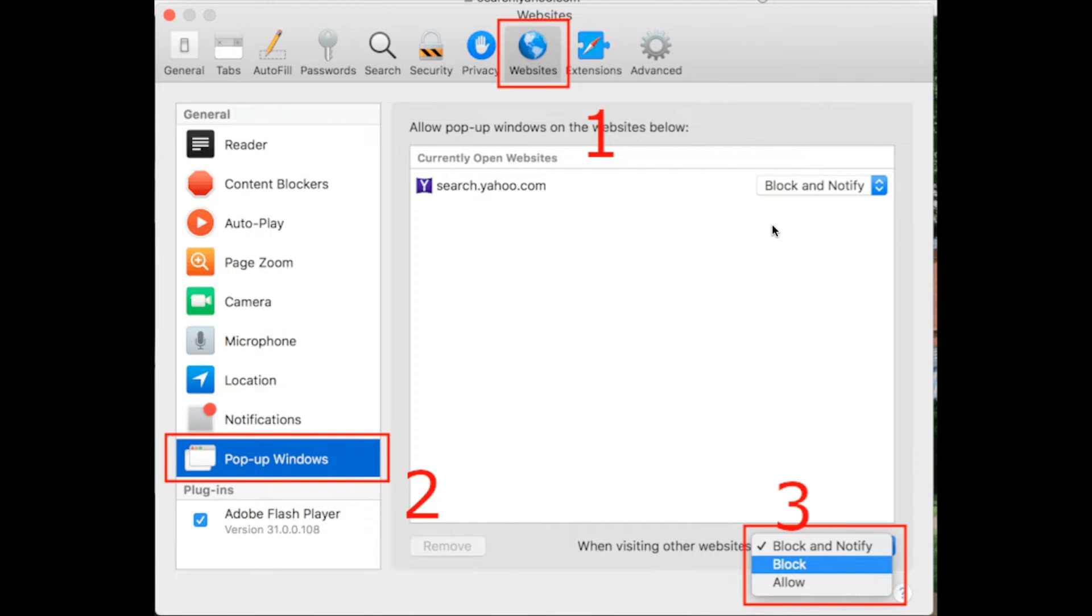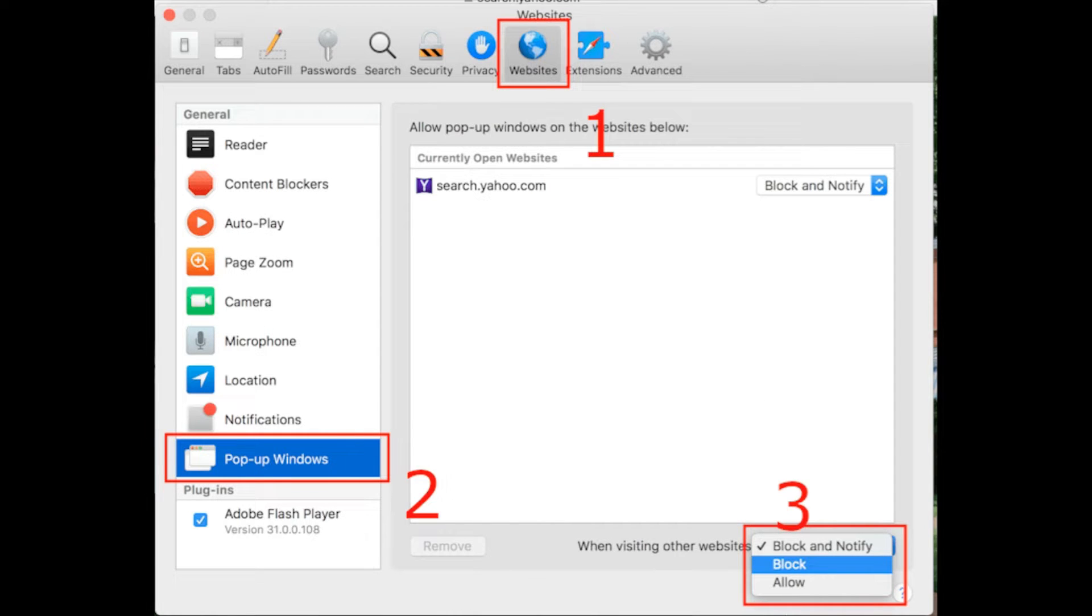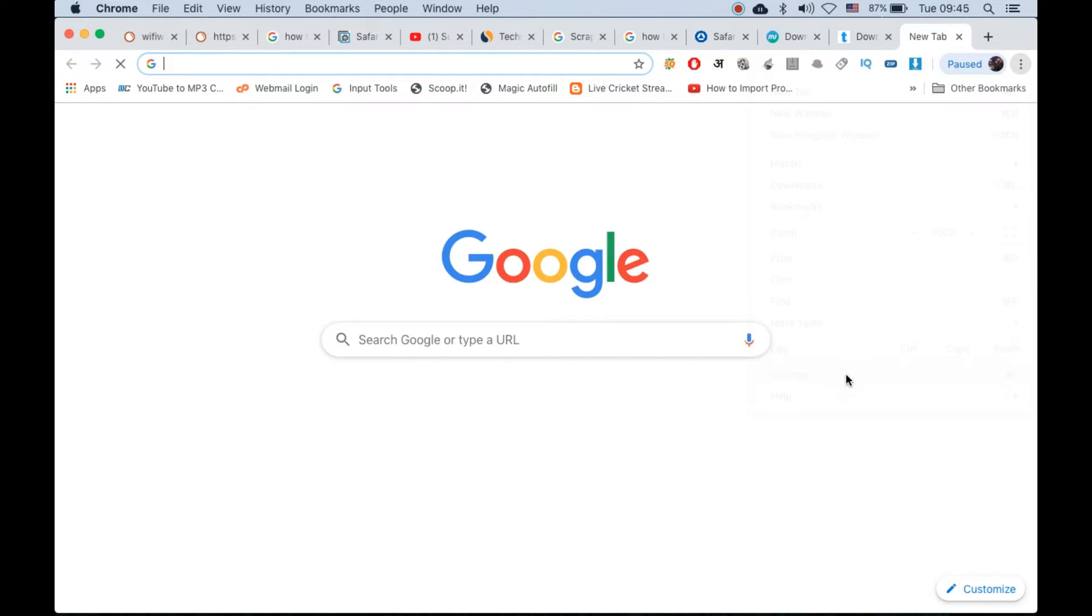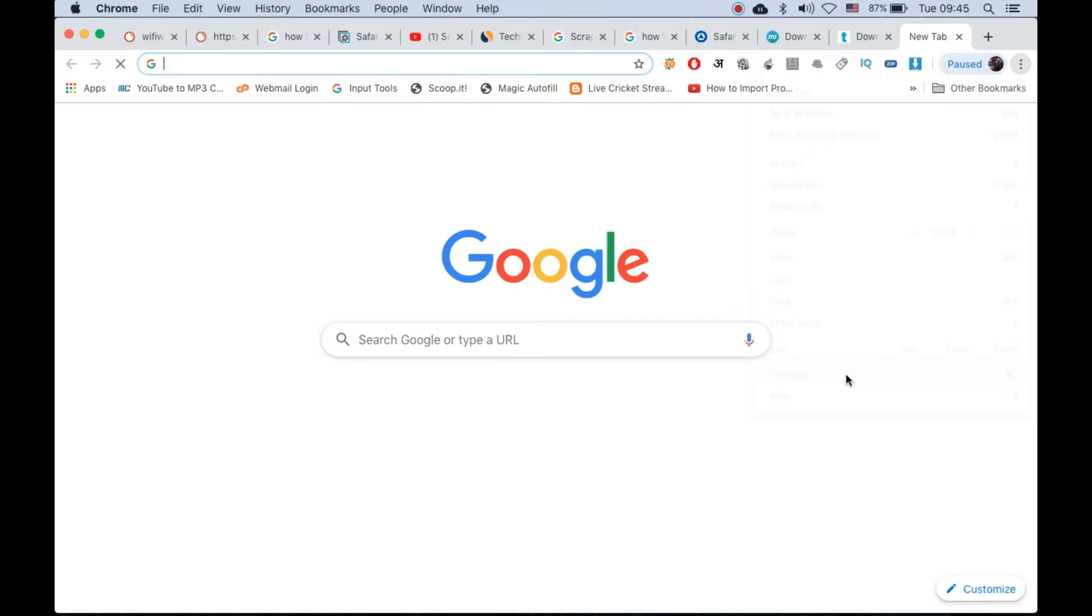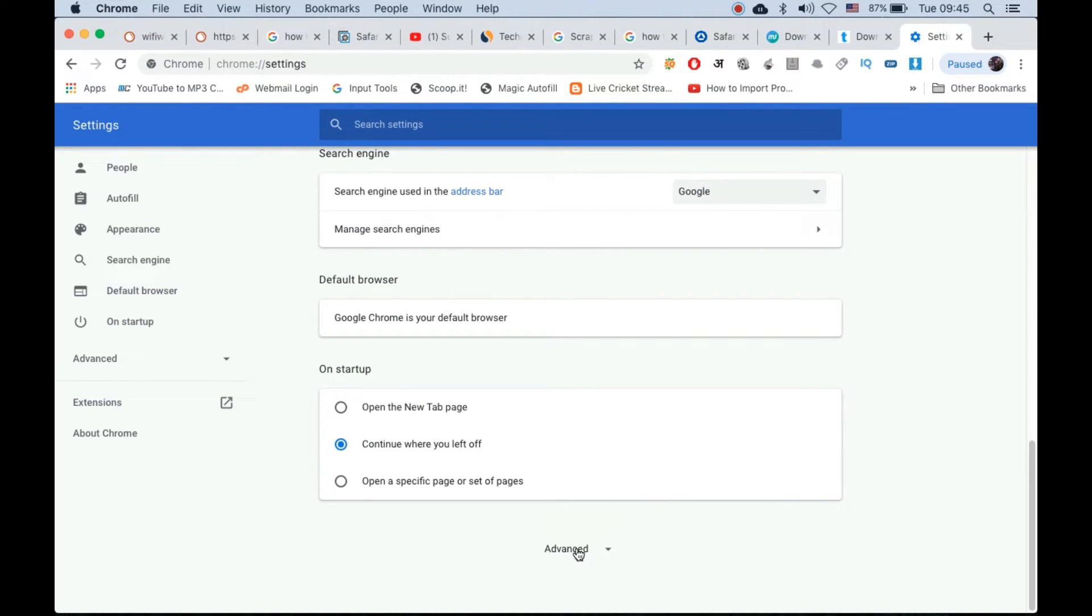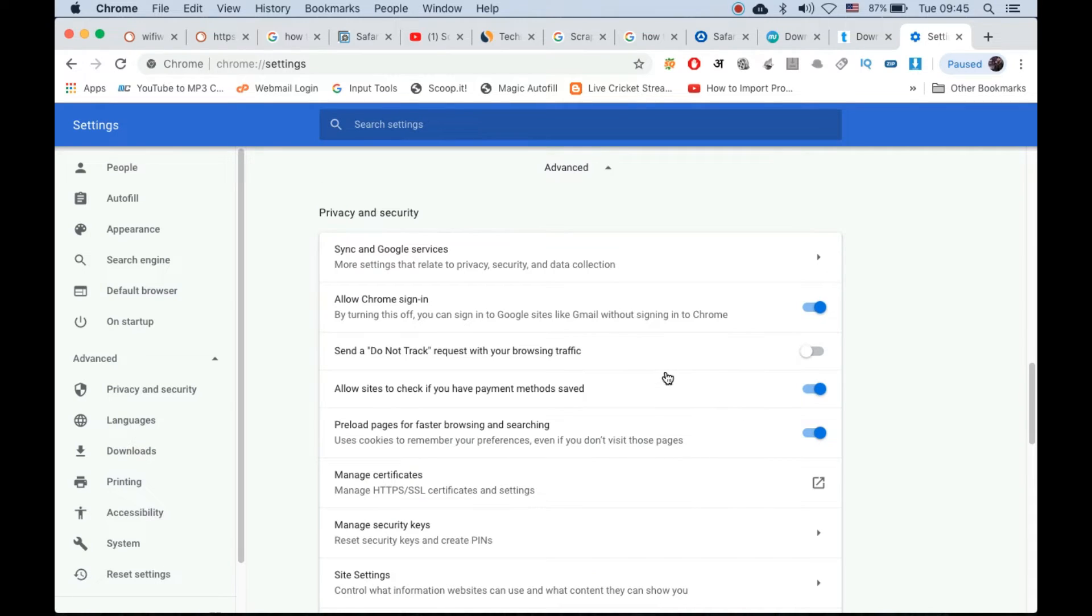If you are using Chrome, then let's go to Chrome now. Click on the three dots on the right-hand side just like this, now click on settings. It will open up Chrome settings.